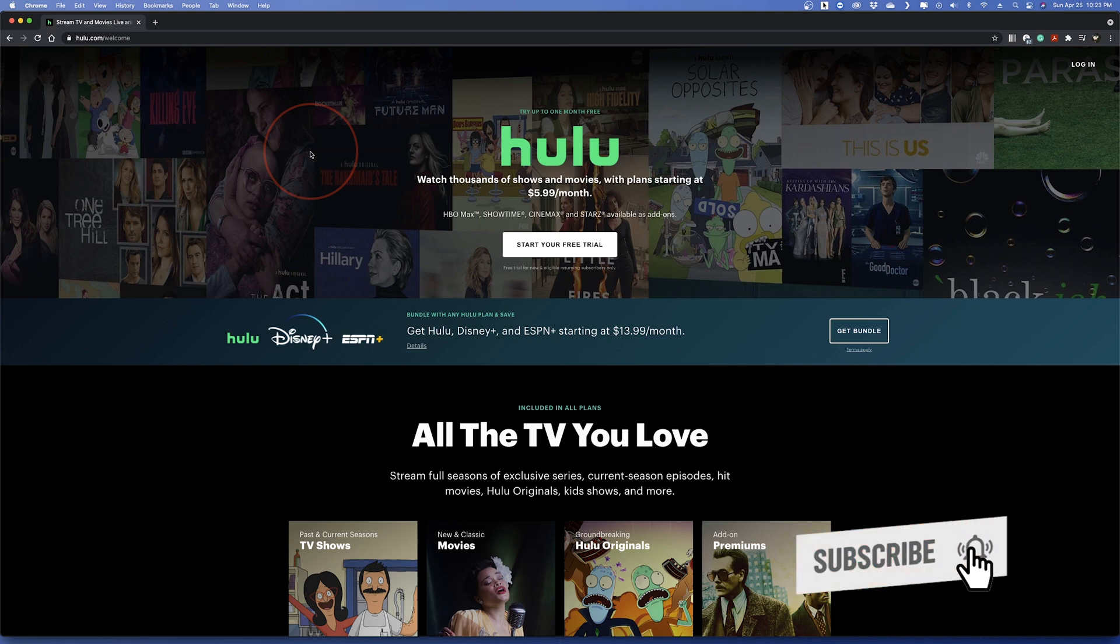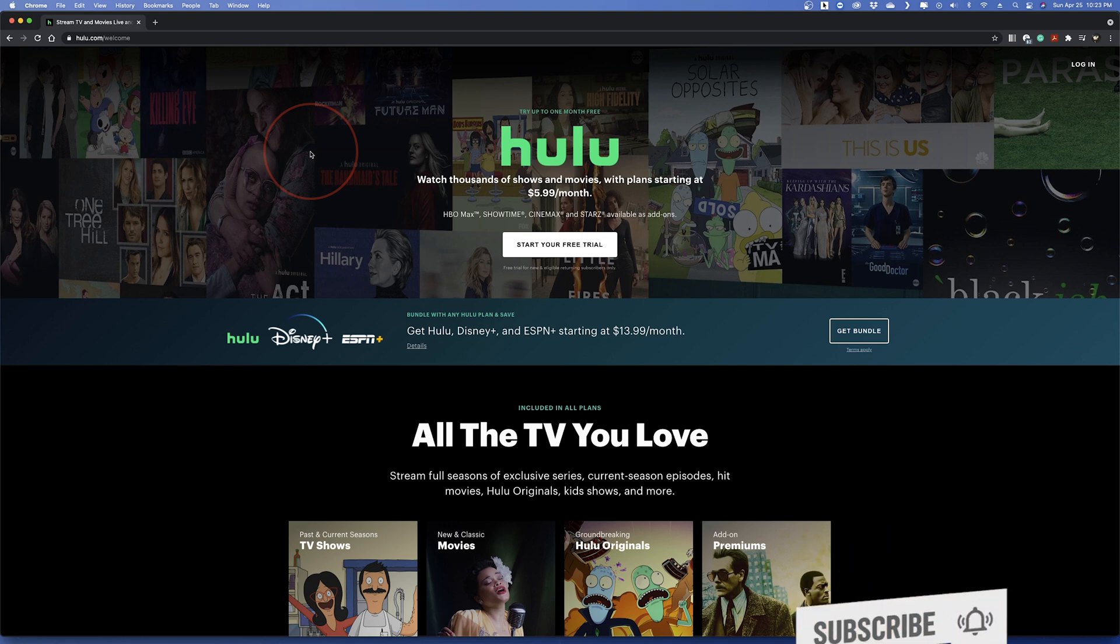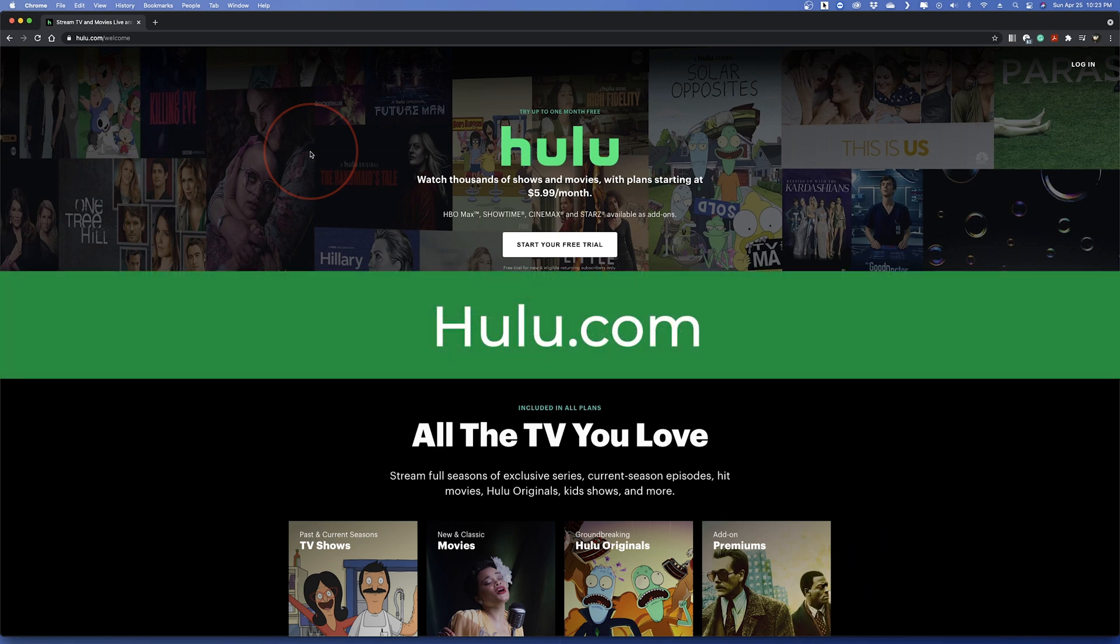In all of these options, you'll get the first month for free through a trial. To get started, open any web browser and head to Hulu.com.